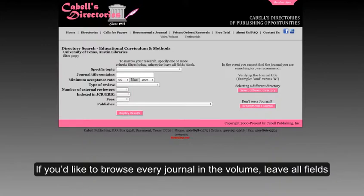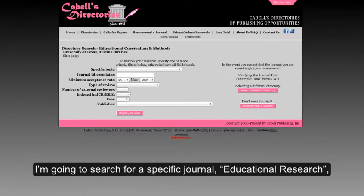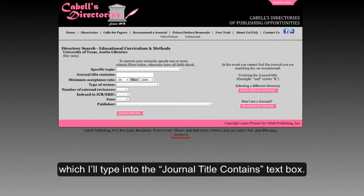If you'd like to browse every journal in the volume, leave all fields blank and simply click Display Results. I'm going to search for a specific journal, Educational Research, which I'll type into the Journal Title Contains text box.